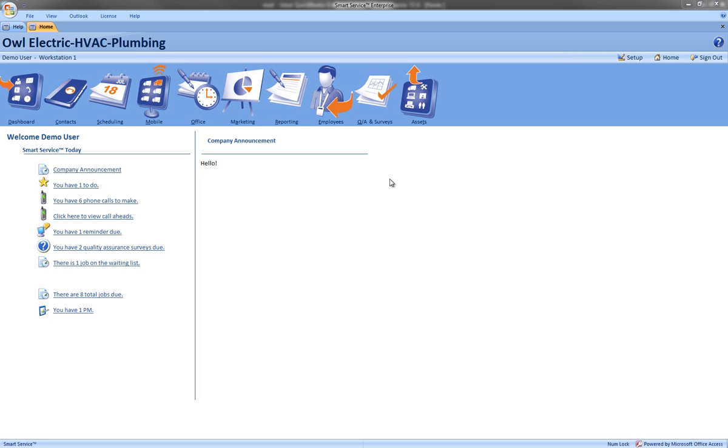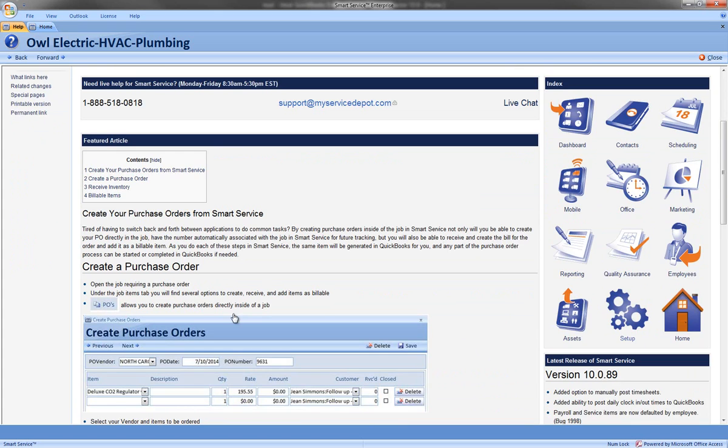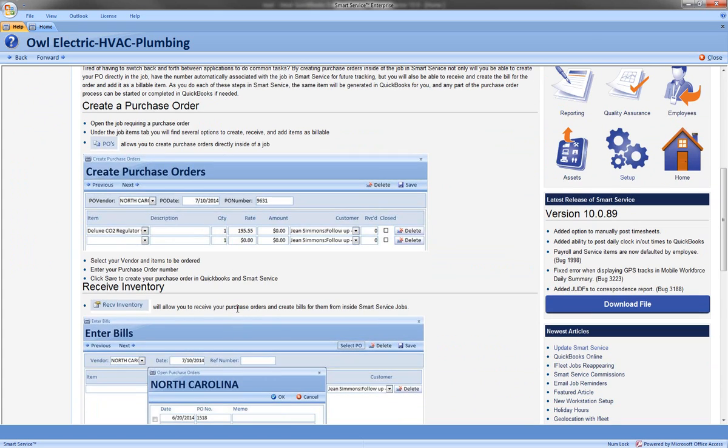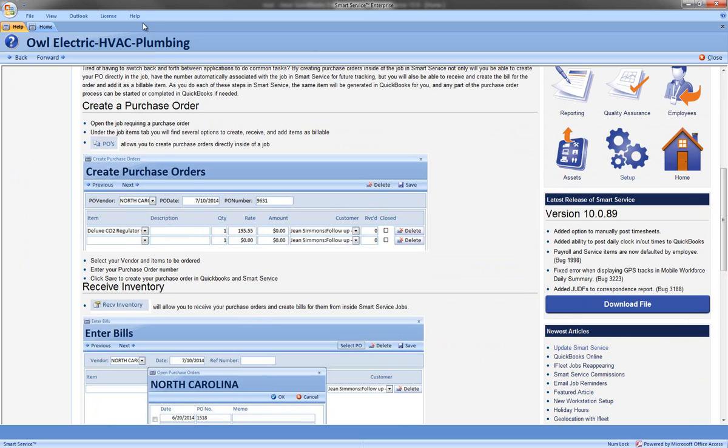To begin I'm going to go to the Help tab at the far top left corner of my screen and this is going to take me into our wiki page. Under the featured article we'll always announce when a new update is available. If I scroll down I can also find the latest version of Smart Service. This will be the most recent version that's available to the public.